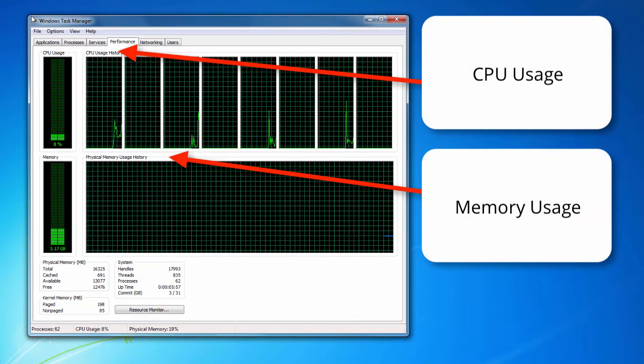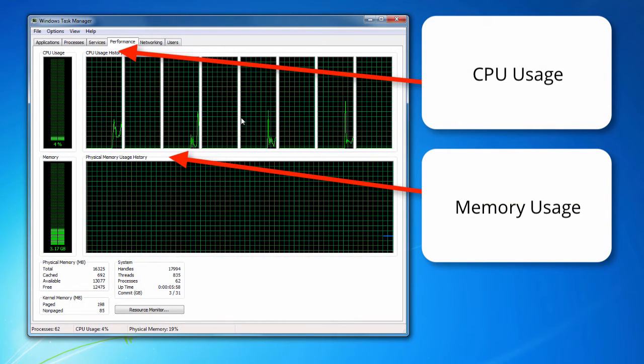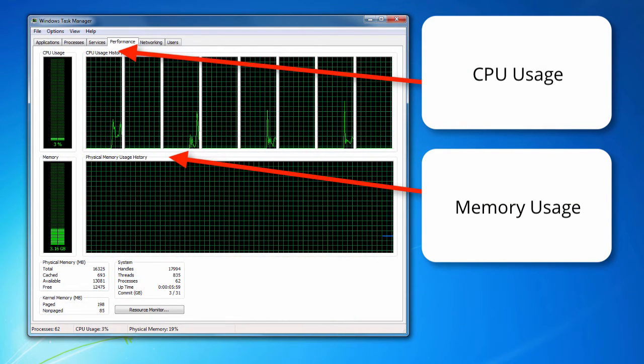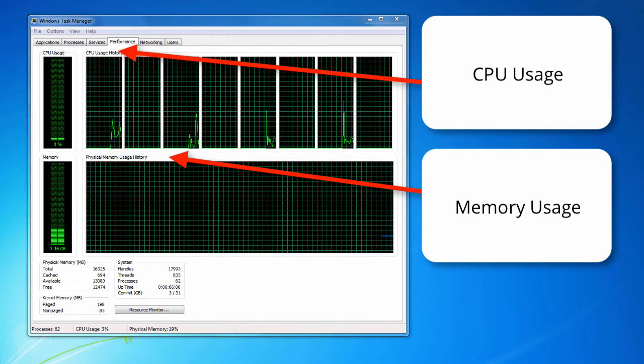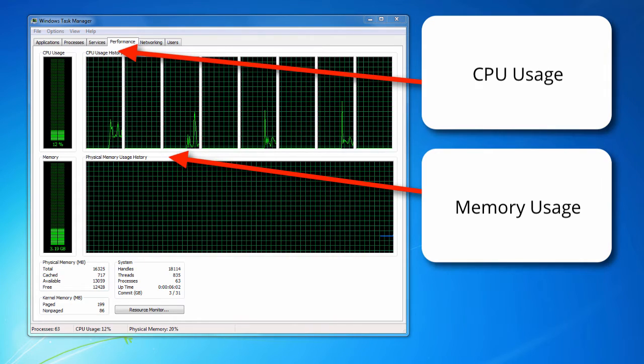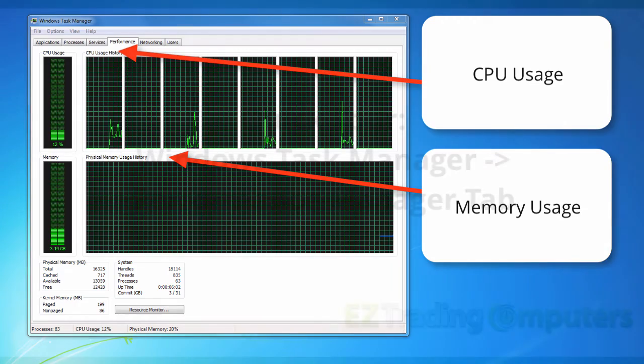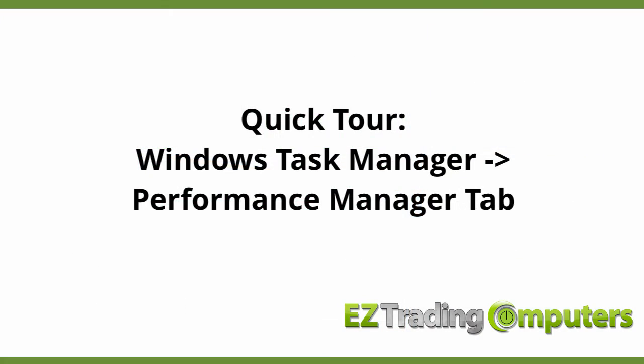You will also see the physical memory usage and history. It may be helpful for you to know more about what you're viewing on this report. Let's do a quick tour of the Windows Task Manager performance tab.